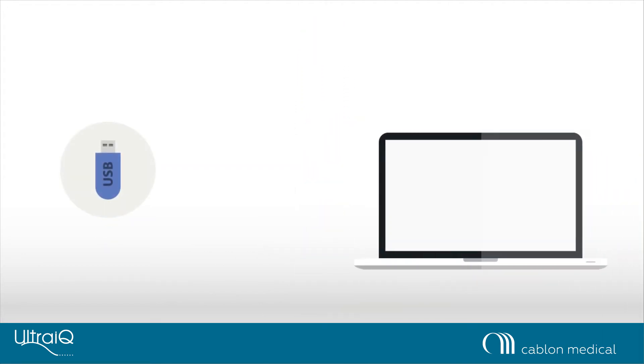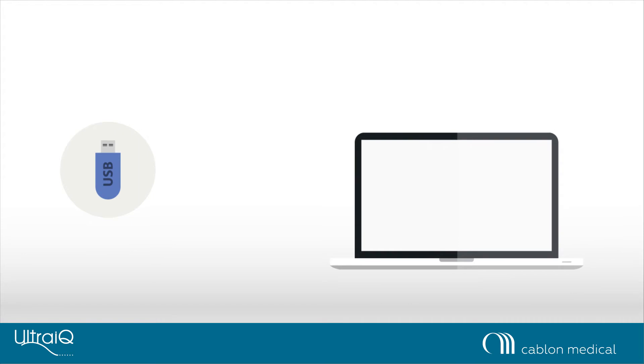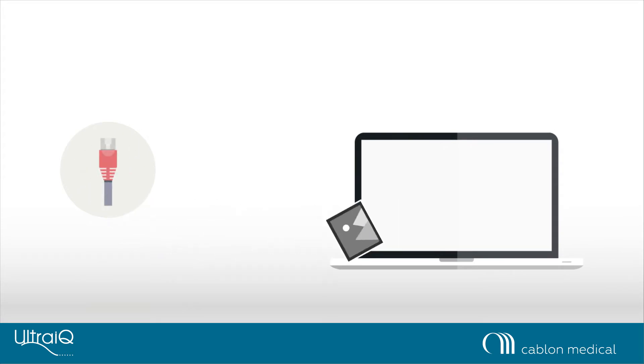The images can be exported to your laptop using a USB stick, PACS, or any other storage device.